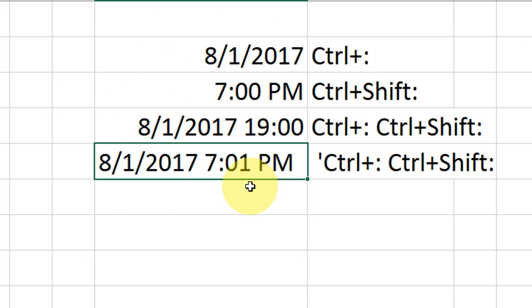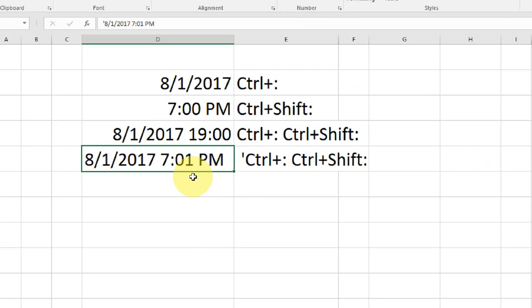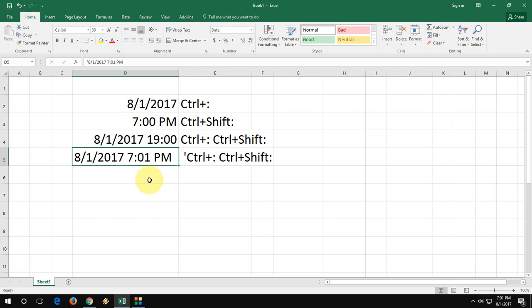Now I got 12-hour date format instead of 24-hour. That's a good thing. I hope you got my point. It's easy to insert current date and time as per your wish in Excel.